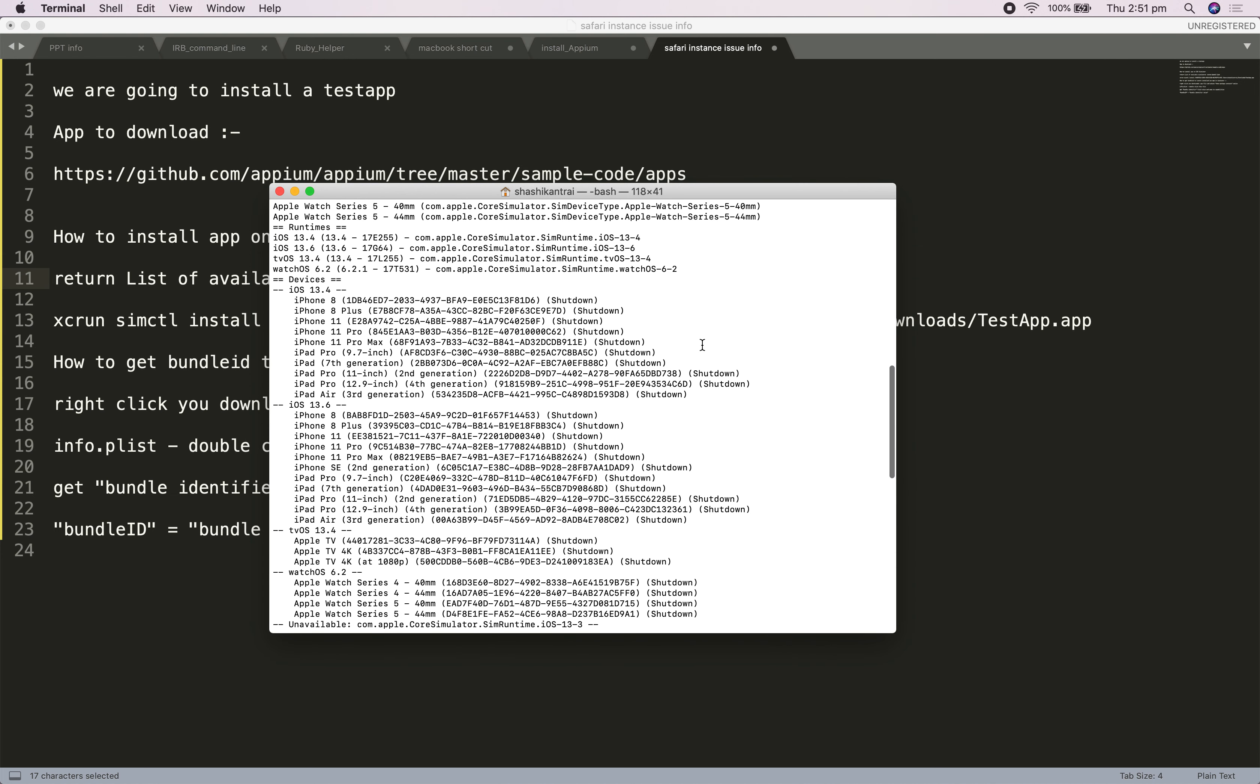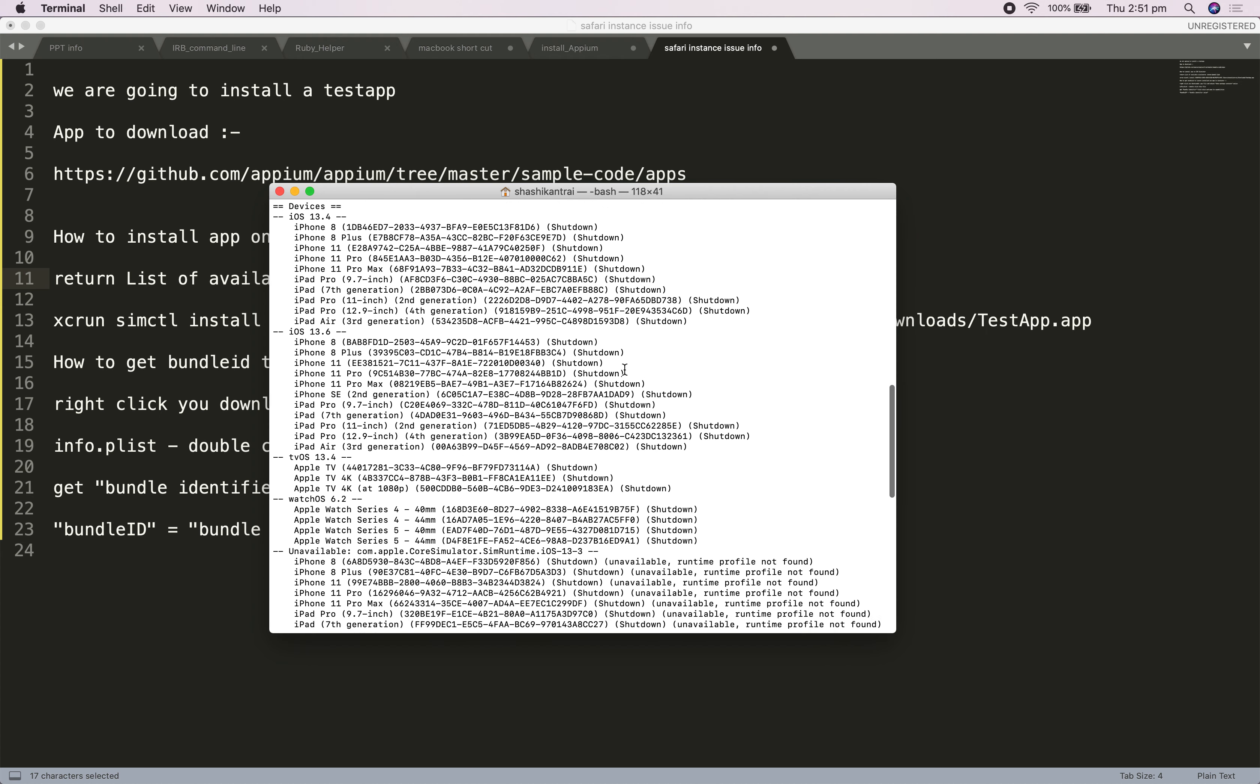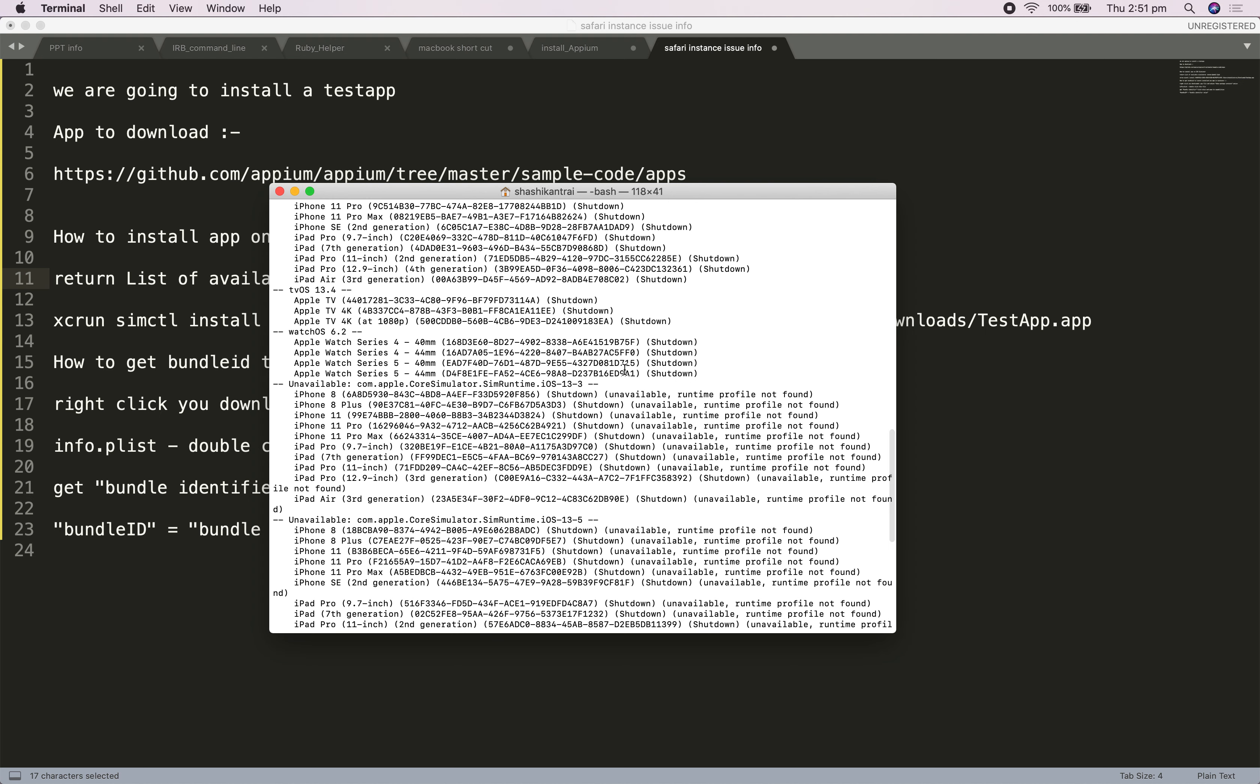If you can see, with iOS 13.4 version I have this many devices available. You might have observed all are coming as shutdown, so right now none of the devices are active.